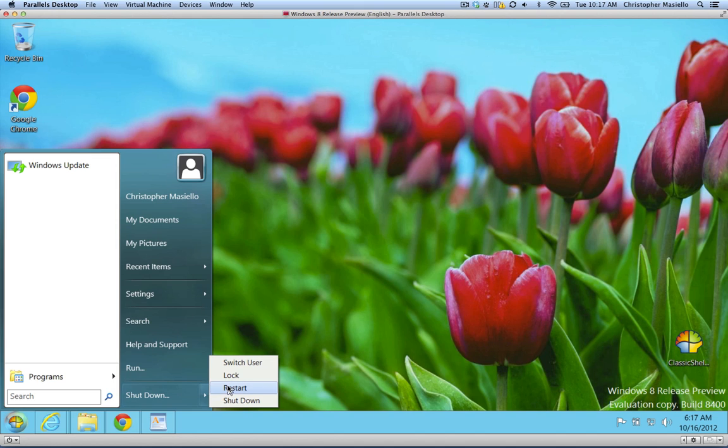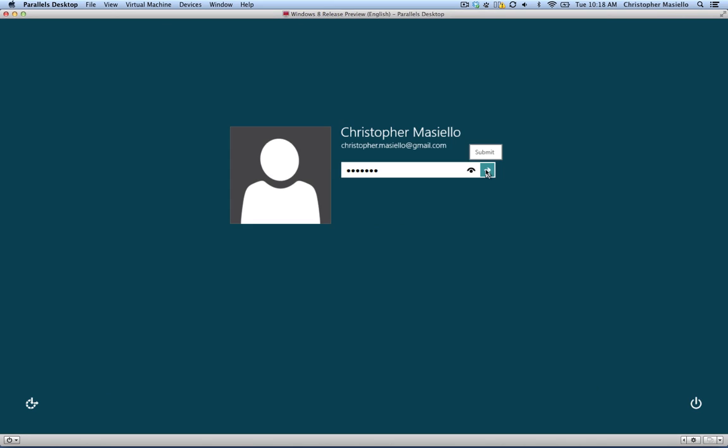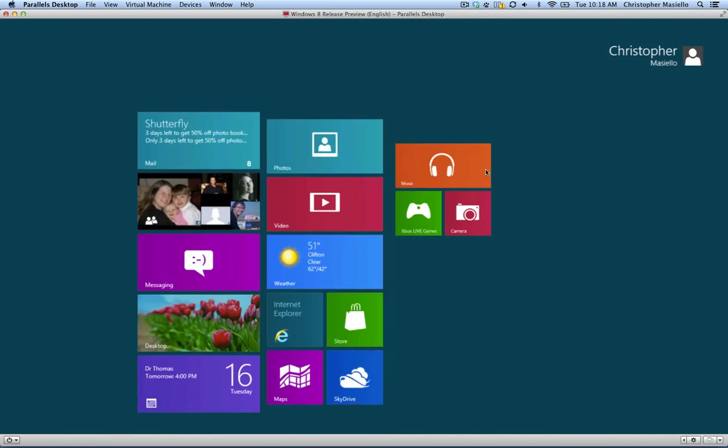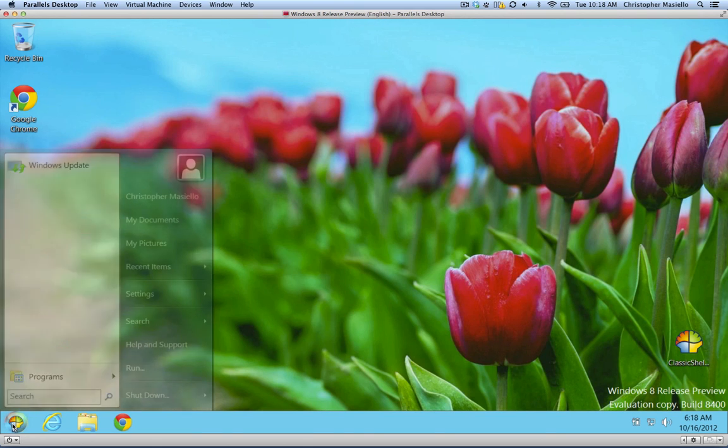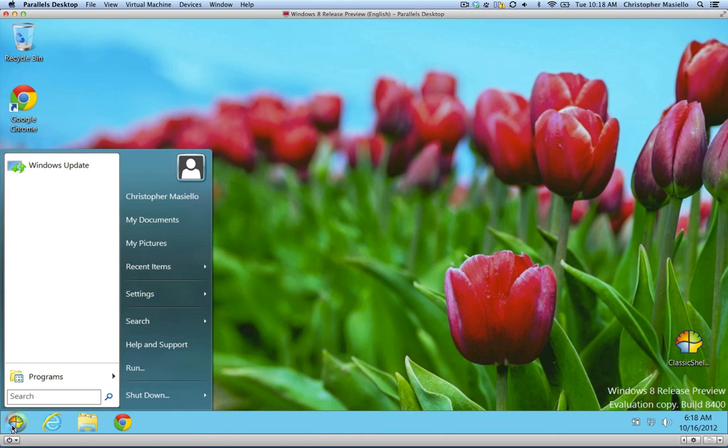So now, if I restart Windows, you'll see that when it comes back on, it will boot straight up into the old-fashioned desktop and skip Metro. So I'm just going to put my password in and relaunch Windows and get to my desktop where I have my good old-fashioned start button and menu.